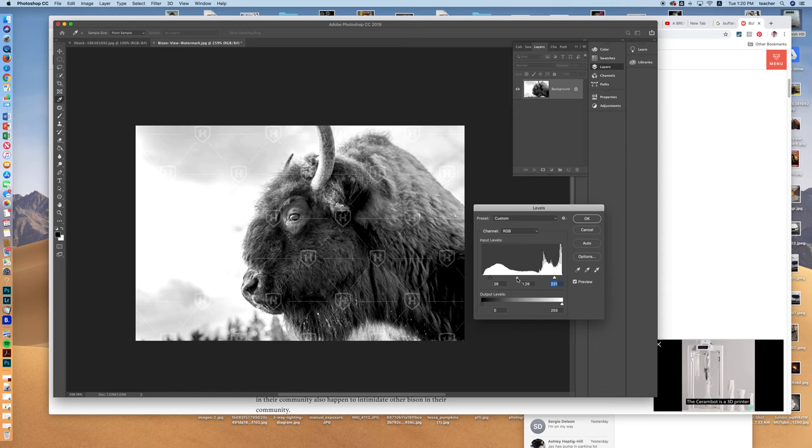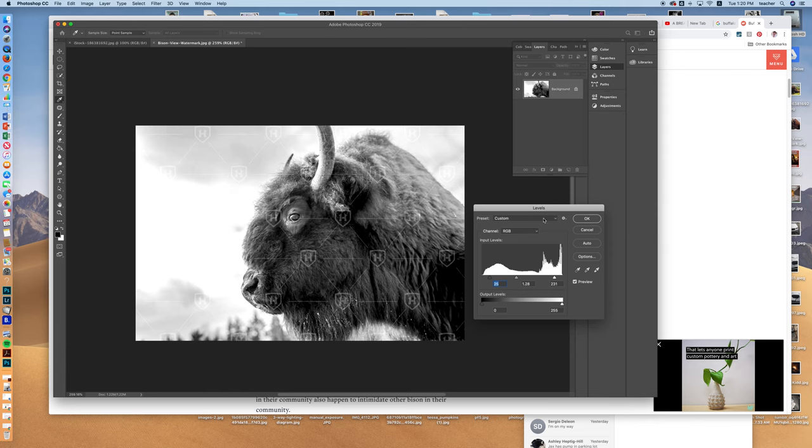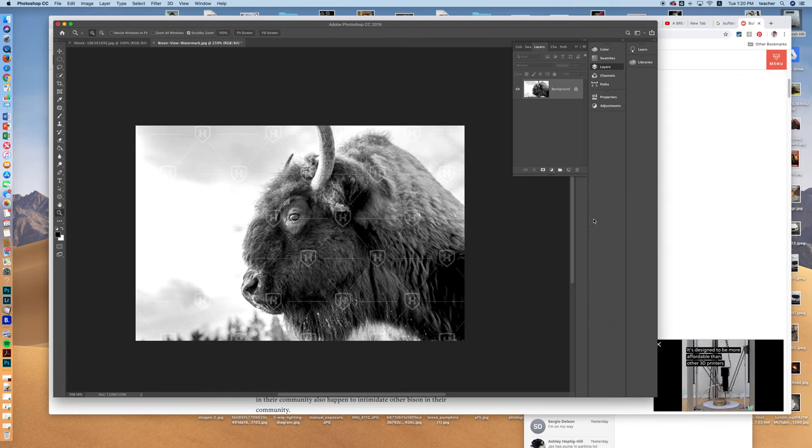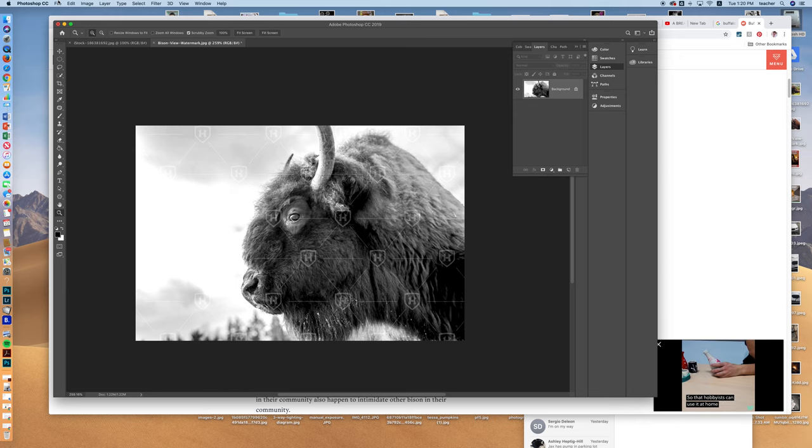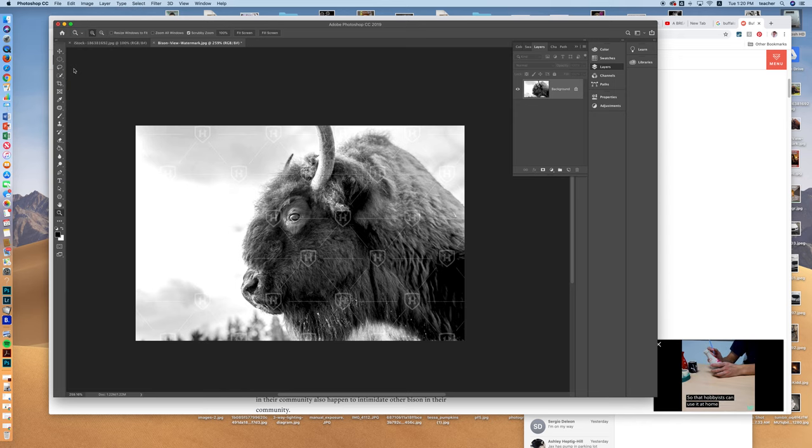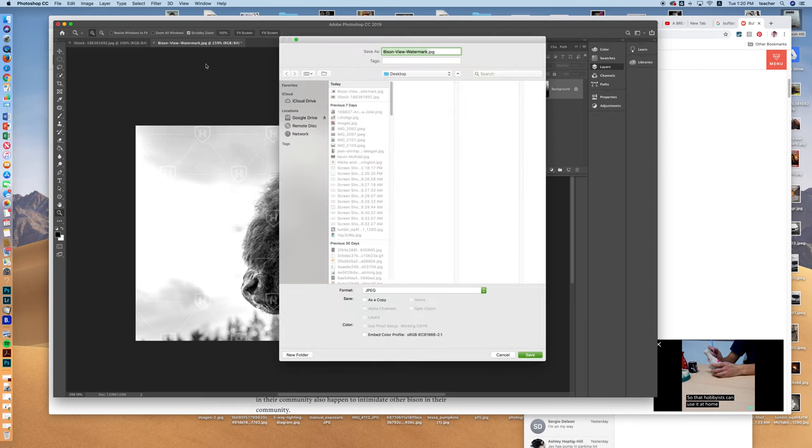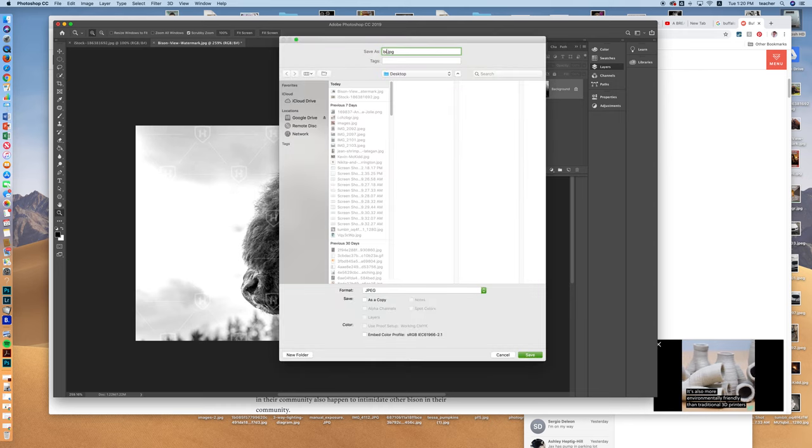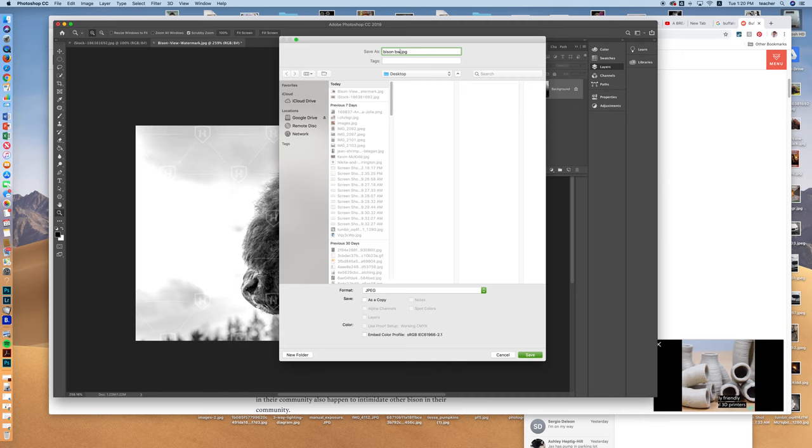So I like that there's lots of lights and darks in it, and so that I can now see this image. And then to save it I go to File, Save As. I can give it a new name if I want to, like Bison BW.